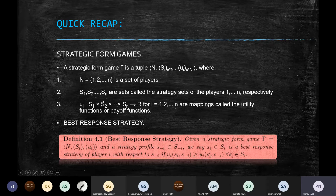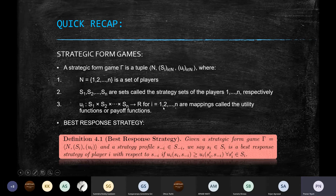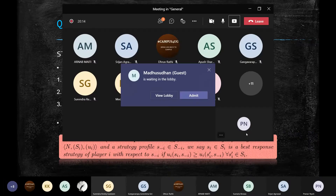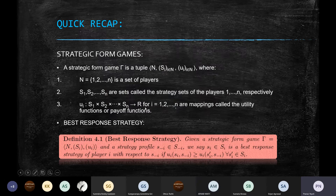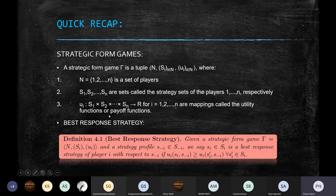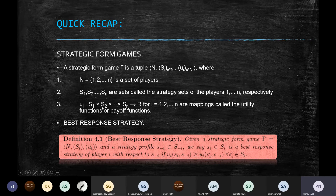Since it's a game, we expect each player to have some outcome after the game is completed. We define the idea of utility as a mathematical way of representing the gains or payoff that a person gets when a game is completed, given that the players choose strategies from the Cartesian product of all the strategy sets. So it's basically a mapping from the Cartesian product of the strategy sets to the set of real numbers.